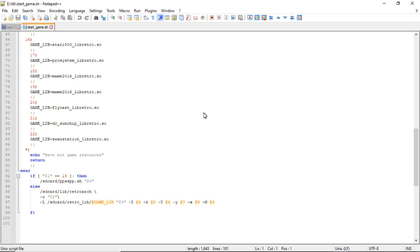All right, so that's a quick rundown of the emulators that are on here. If you wanted to add new ones, you would just make a new line with a new number and put the RetroArch core in the correct place on the SD card.